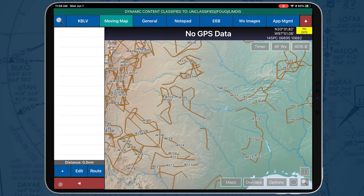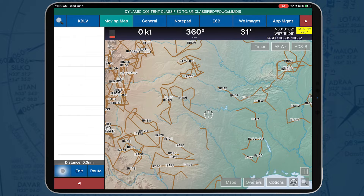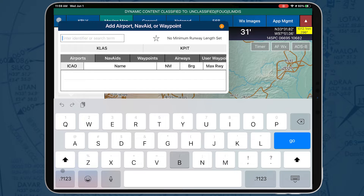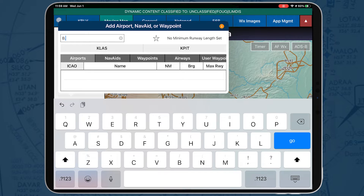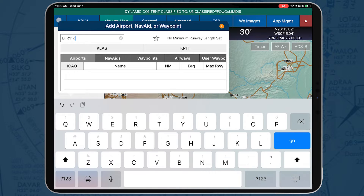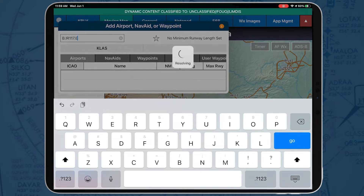To add an MTR, open the route panel and tap the plus button to enter the points of the MTR you wish to add. The route entry must be in the following format: the first point of the MTR followed by a period, then the MTR name followed by another period, and the last point of the MTR.